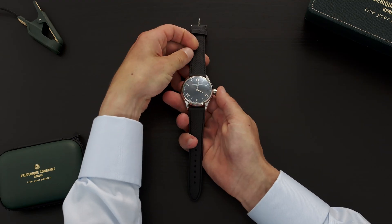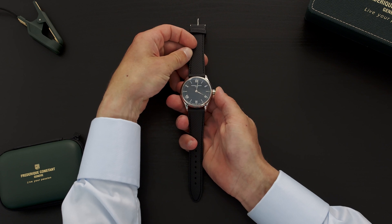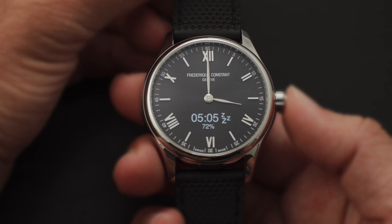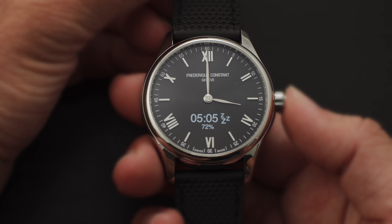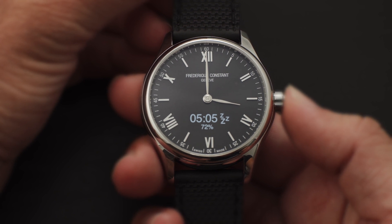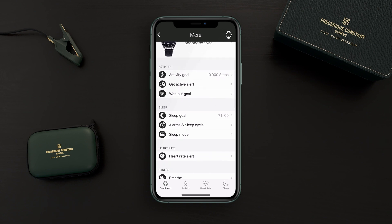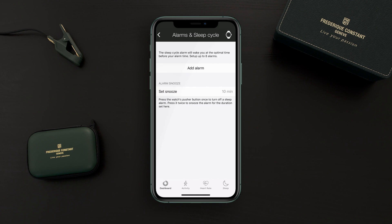You can push the crown button and it will show you the number of hours that you slept the previous night and the percentage of the goal that you reached. If we go back to the main menu and check the sleep section, it shows alarm and sleep cycle.